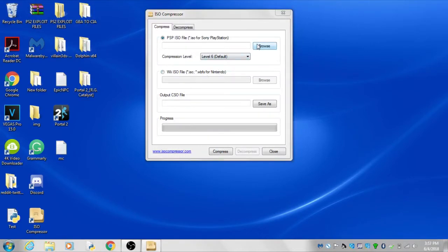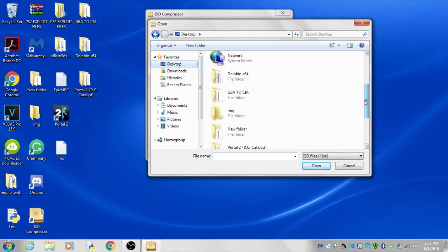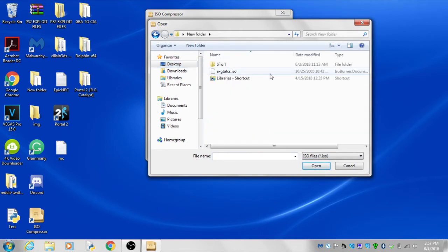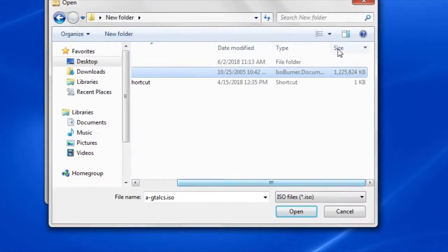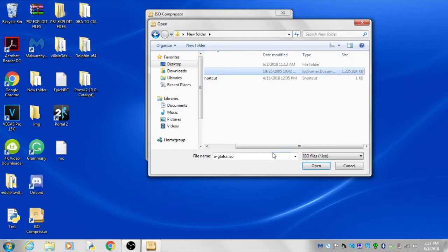Click on browse and find your ISO file. Notice how big the ISO file is.